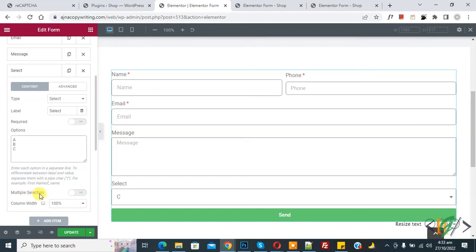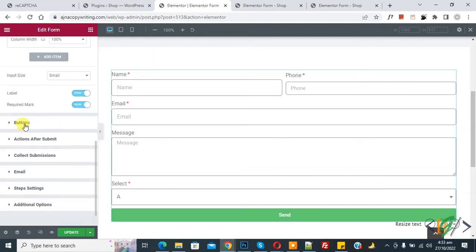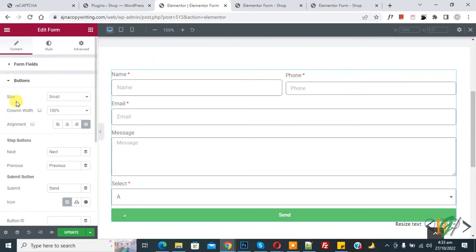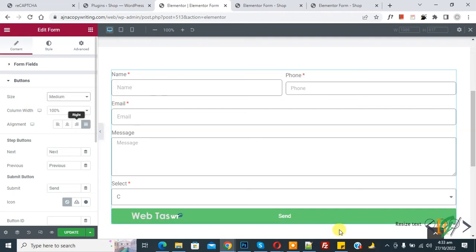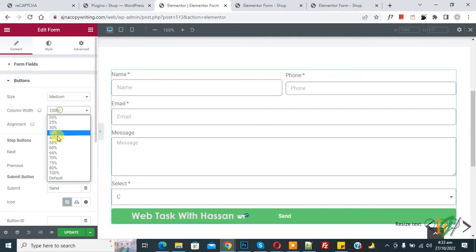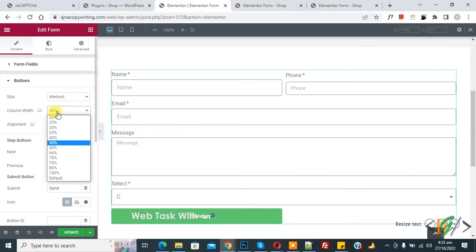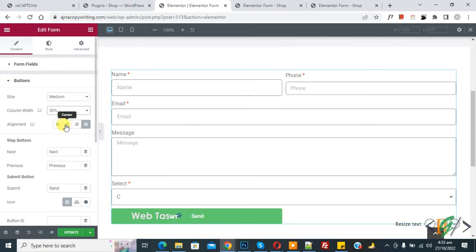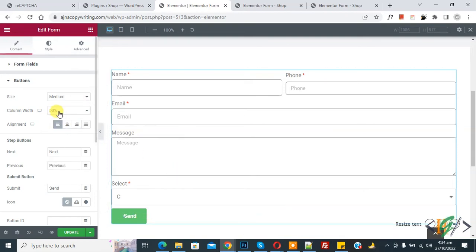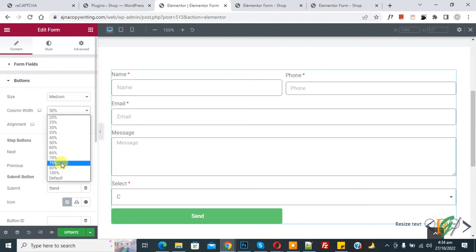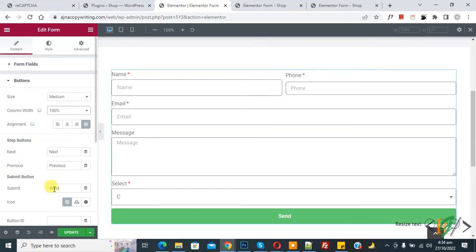Scroll down to find the Button settings. You can set button size — small, medium, or large — according to your requirement. You can also set the button width and alignment position, such as left align. You can change the submit button text as well.